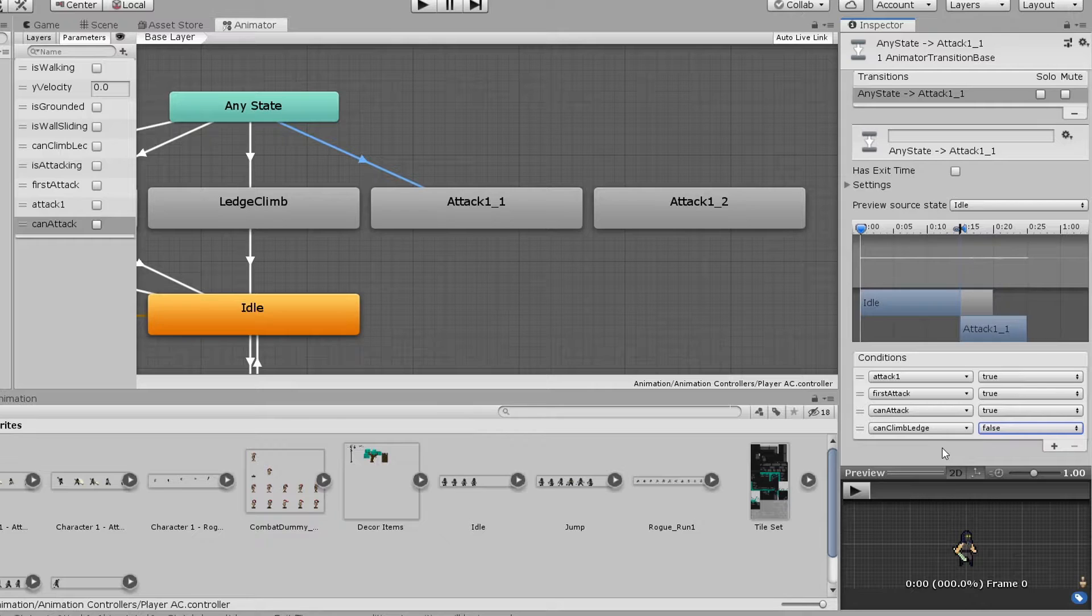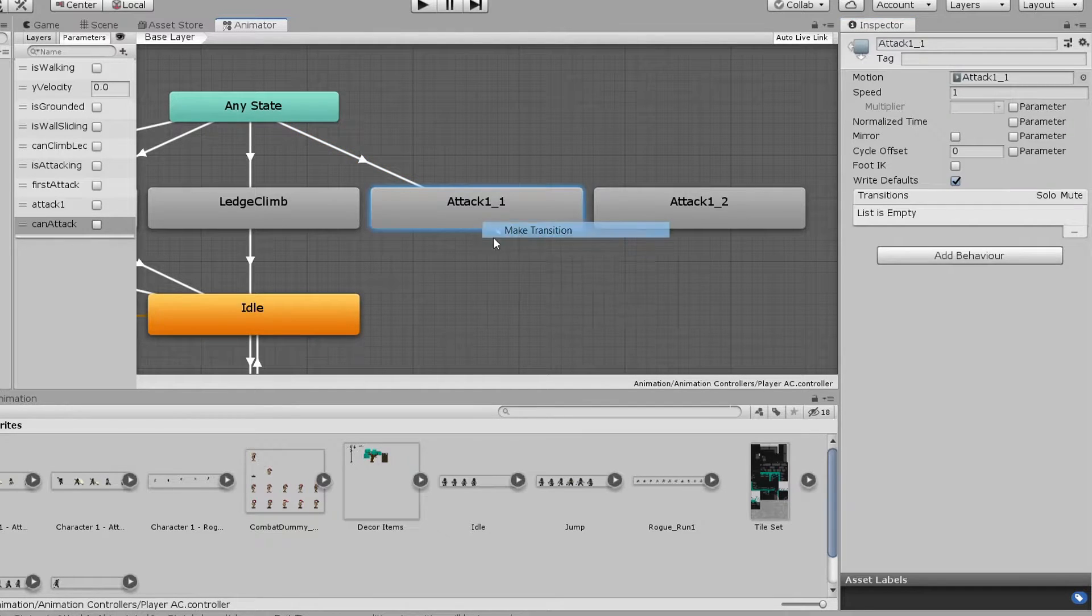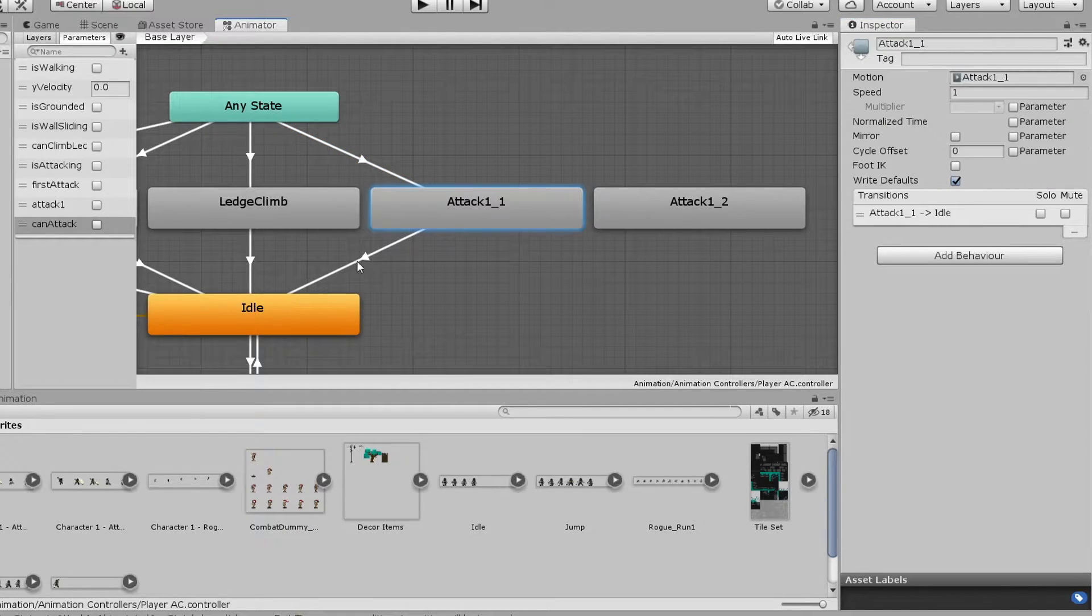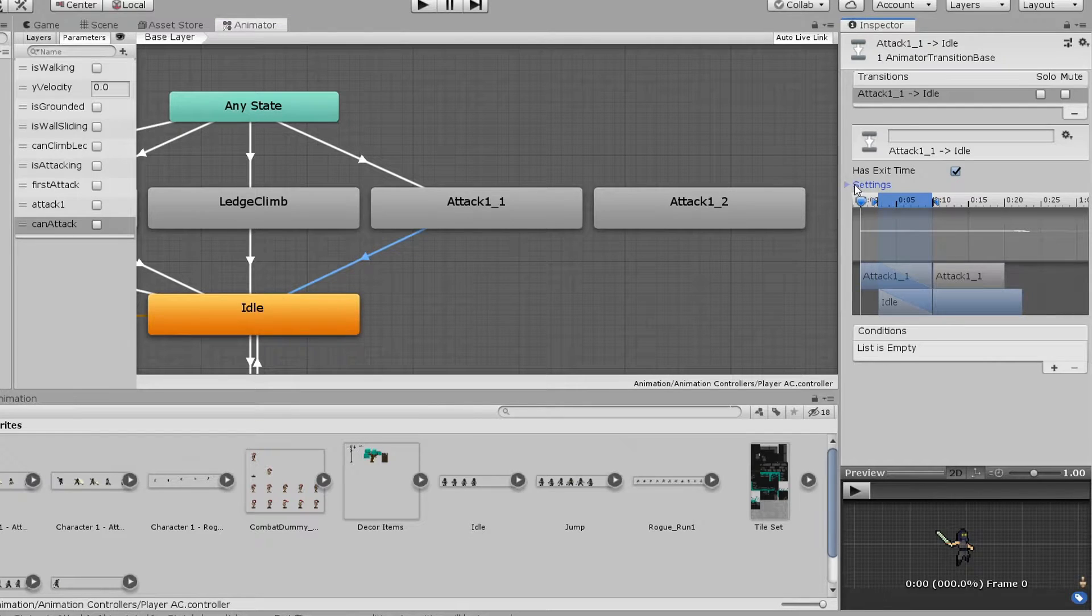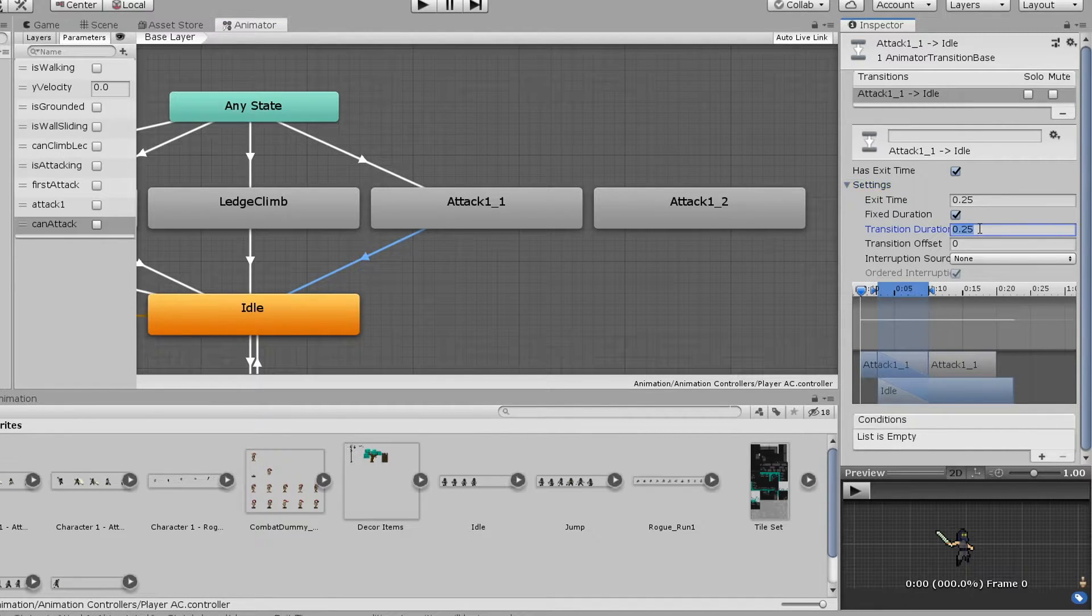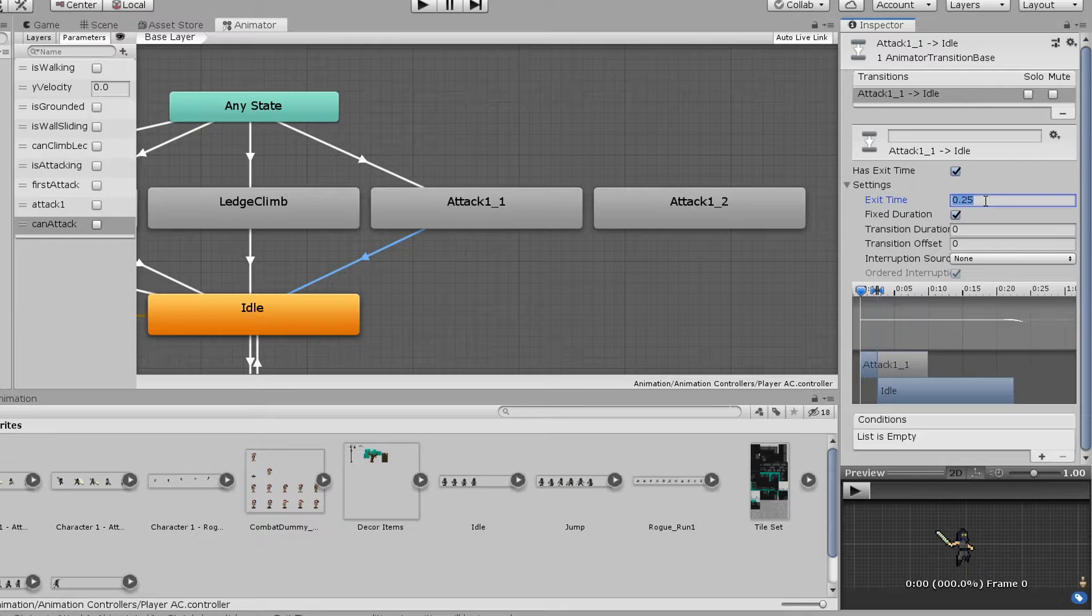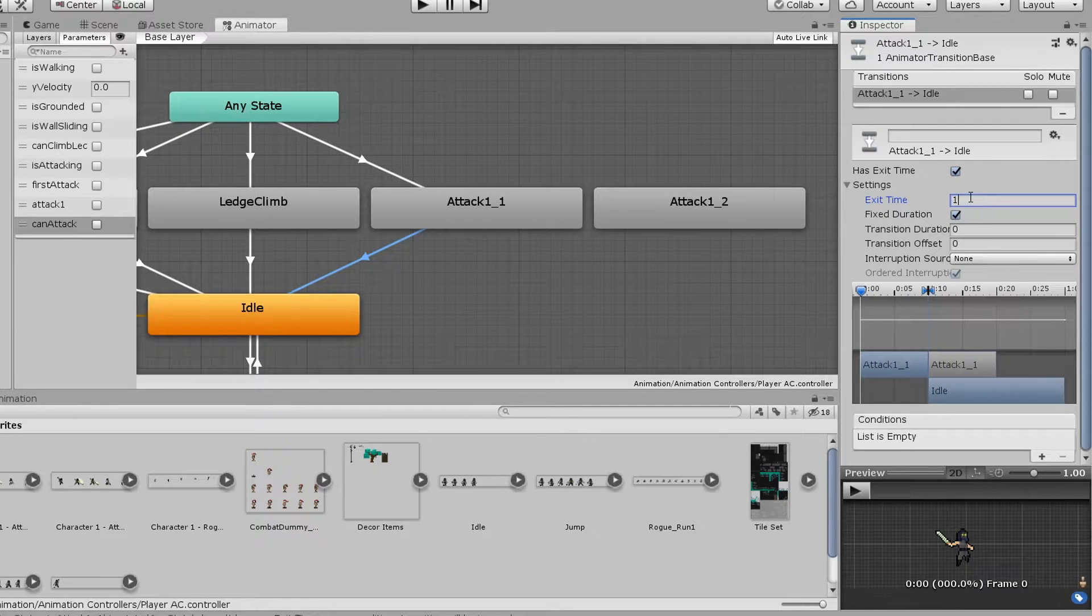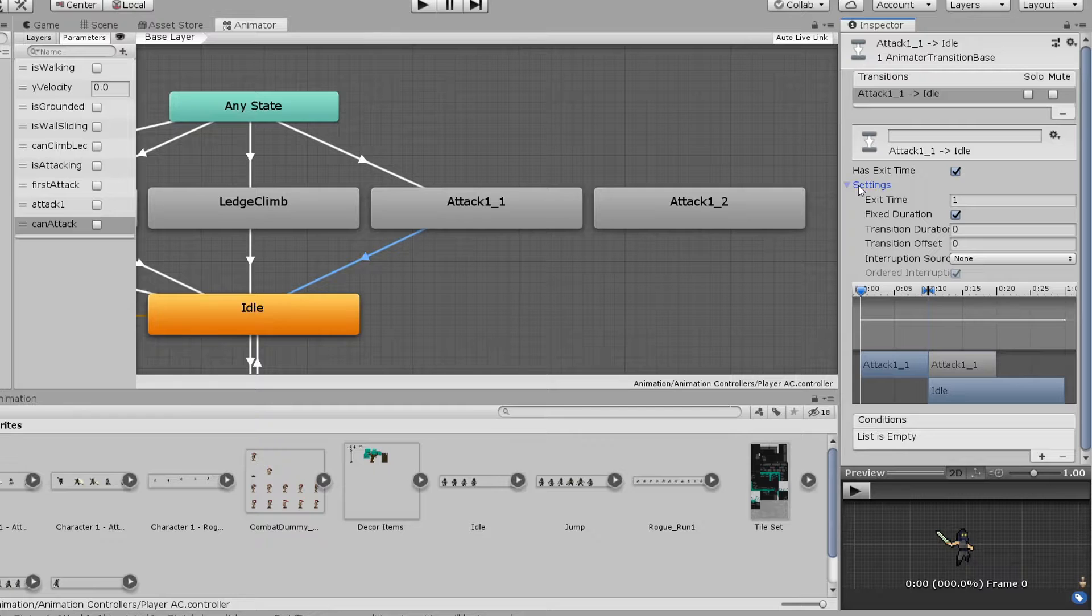From our attack state, we can then make a transition to our idle state. This time, we want to make sure hasExitTime is ticked and that the transition duration is set to 0 and ExitTime is set to 1. This means that the transition will take place at the end of the animation and that it will happen instantly.